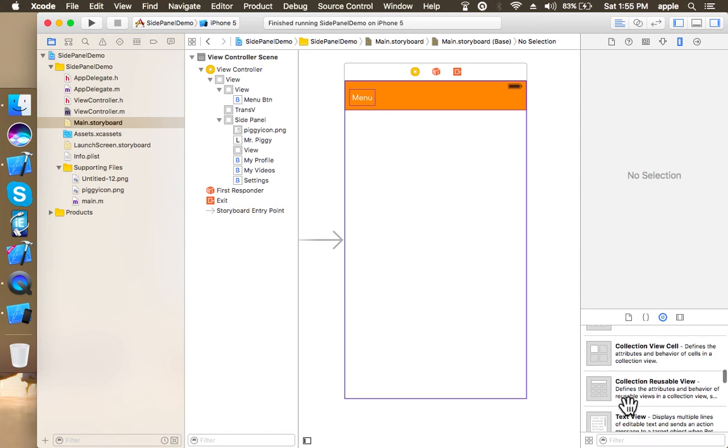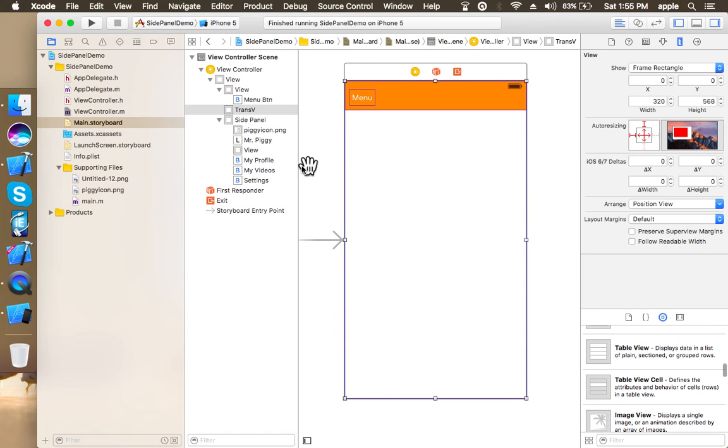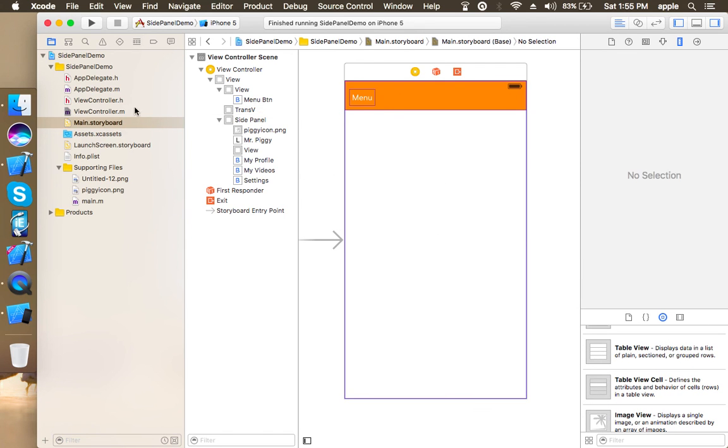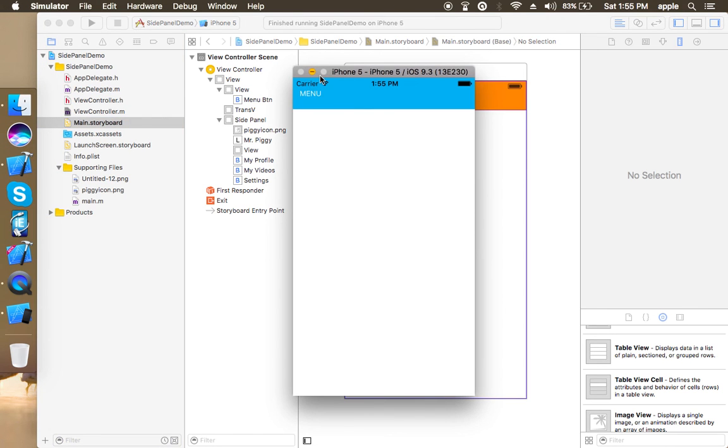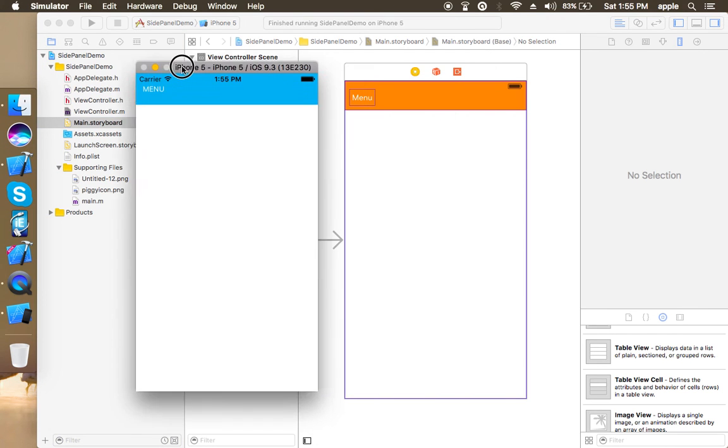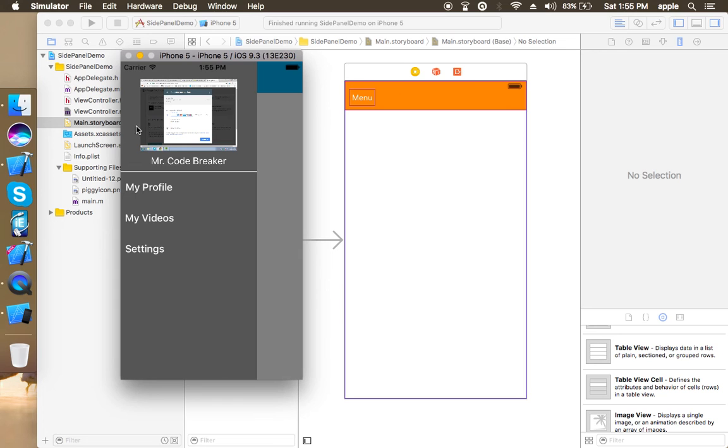You can do anything on this main screen whatever you want to do. When you compile this it will be something like this. Here we have, and this is our trans view which is being shown. Now when I tap on it, the side panel will hide and this is what we can do.